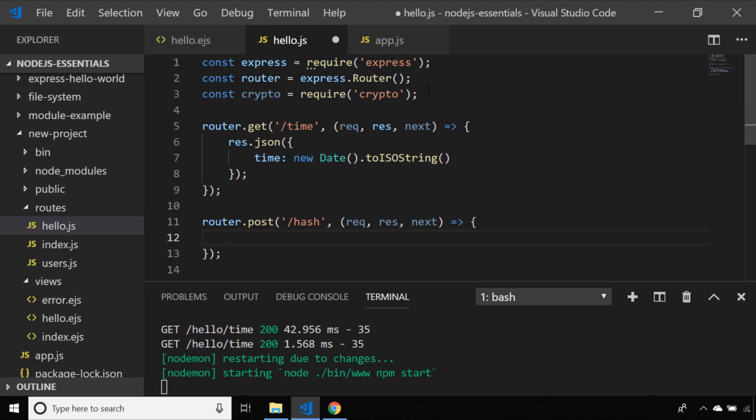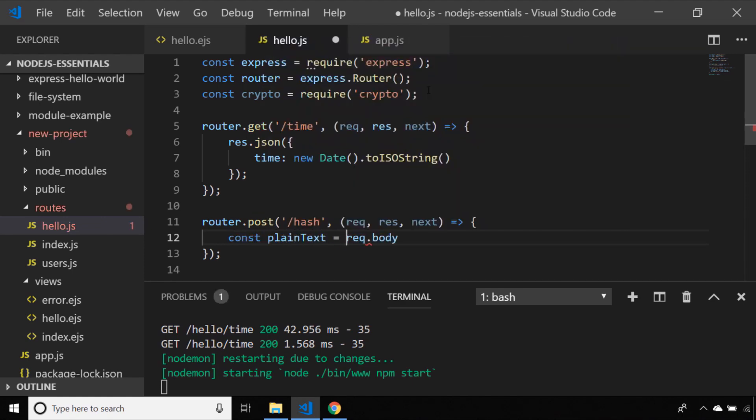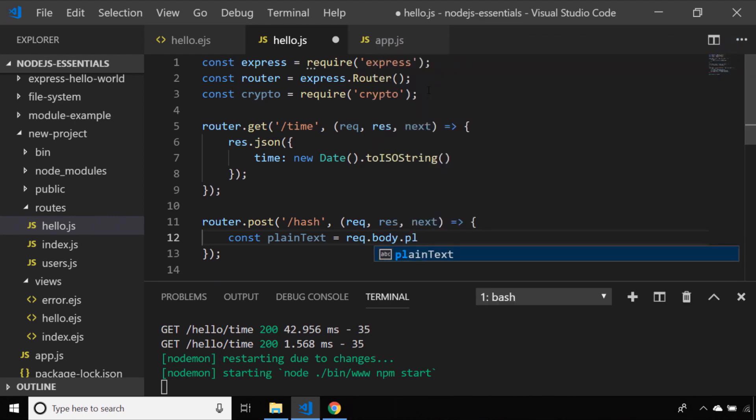The first thing I'm going to do is extract the data that's sent to Express via this post request. When you're using a post request you get a special property on the request object which is body. By default this is set up to accept JSON data and it's automatically parsed for us so a JSON object that's sent in can be accessed in the same way as a normal JavaScript object. I'll expect a property in the object of plain text and I'm going to use that to create a simple md5 hash.